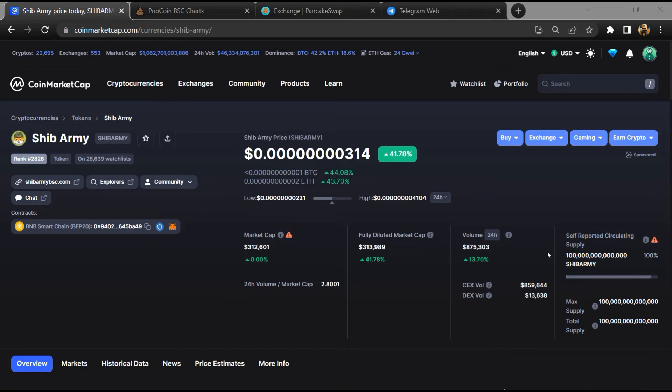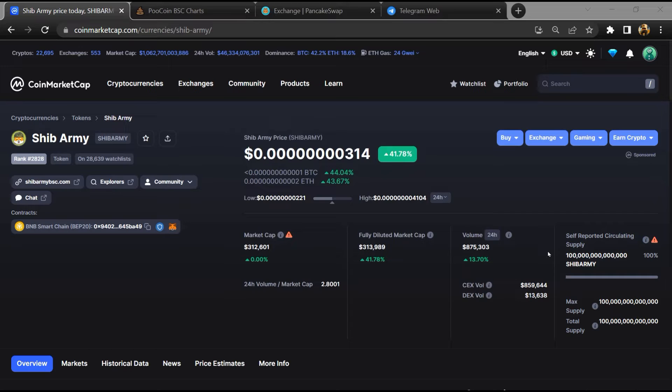Hello guys, today I am going to tell you whether Shib Army token is legit or a scam. Before starting the video, let's hear my legal disclaimer: None of the information given in this video should be taken as financial advice. Please make your investment according to your own research. I am not a financial advisor.